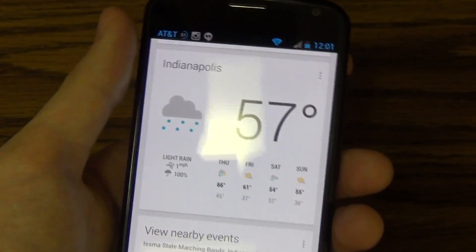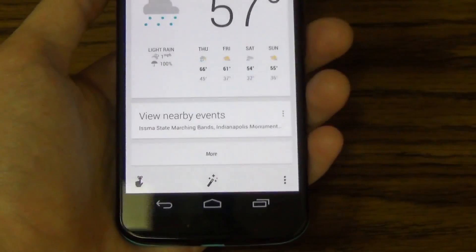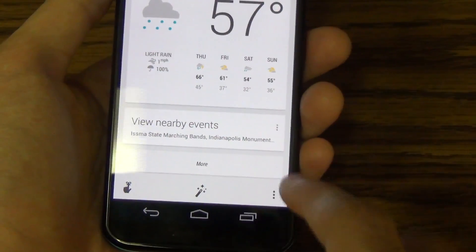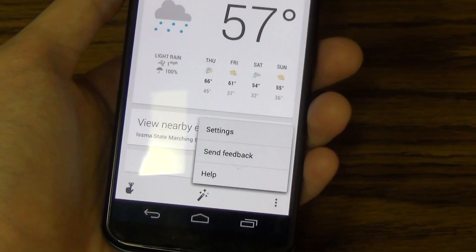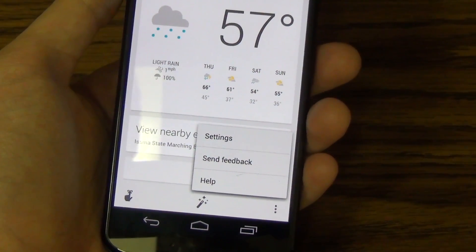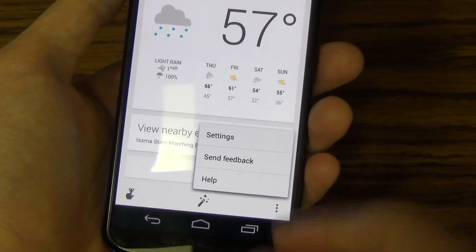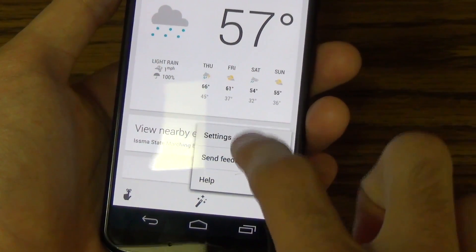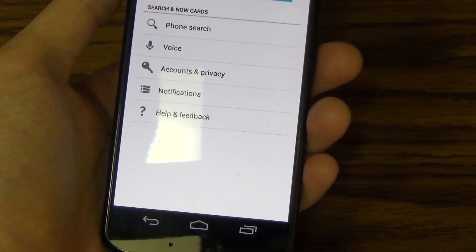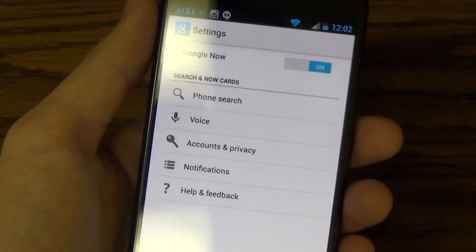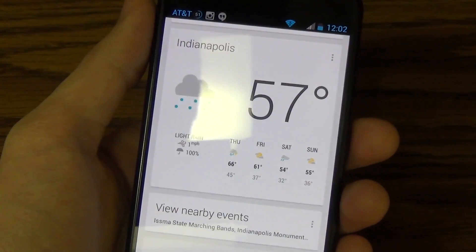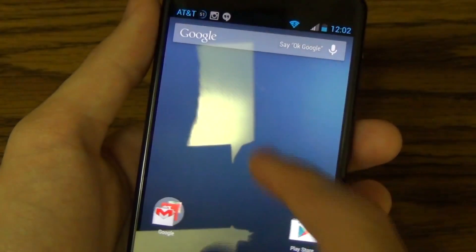And then you have the overflow button at the bottom, and if you tap that it's just a menu button — it takes you to the settings, and that's the same settings you can access from the home screen.